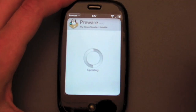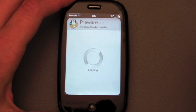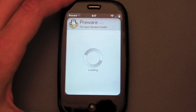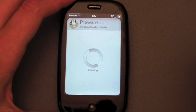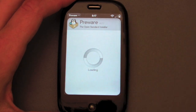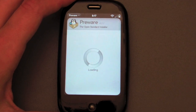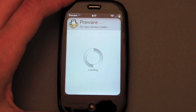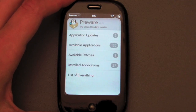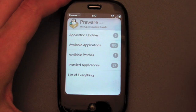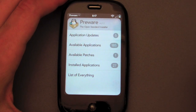Our full post is going to have instructions on how to install PreWare because it takes a couple of steps — it's not quite as simple as File Coaster, which is what most of you have used. But once you've got it up, you load it up and go into the Available Patches section.